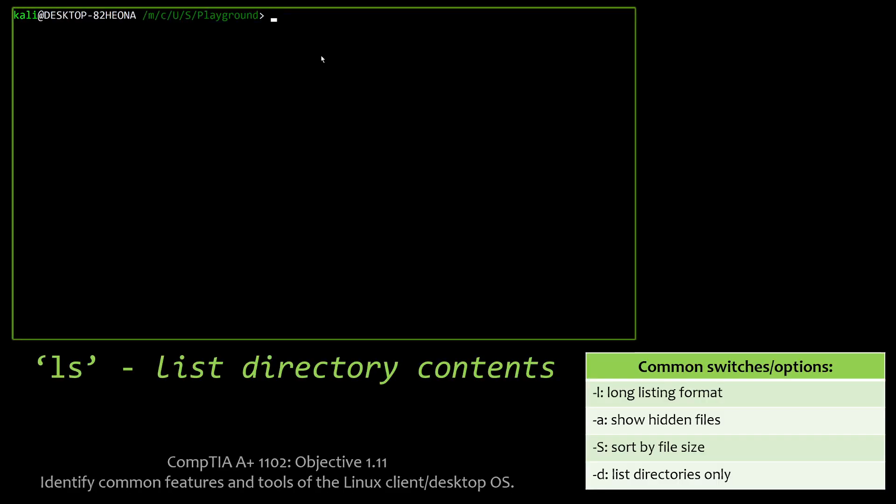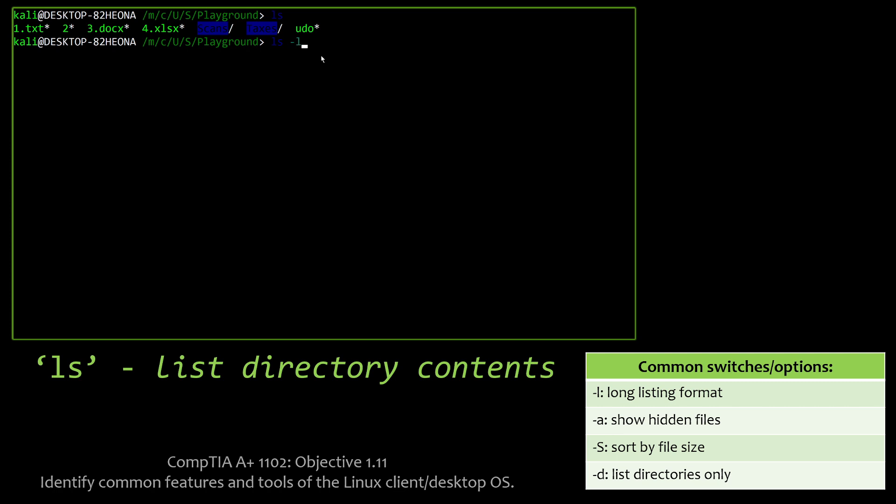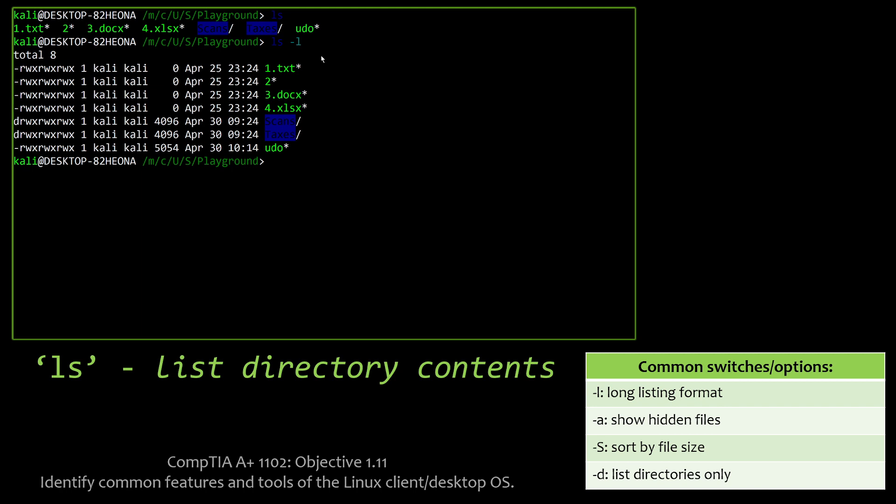Number one, ls, List Directory Contents. This is very similar to DIR in Microsoft Windows operating systems. And some of the common switches or options you may see are the -l, which is going to give us a long listing format, basically give us a bunch more information about the files and folders that are within that directory. And you'll notice it has ownership in there and permissions and the size of the file and when it was created.